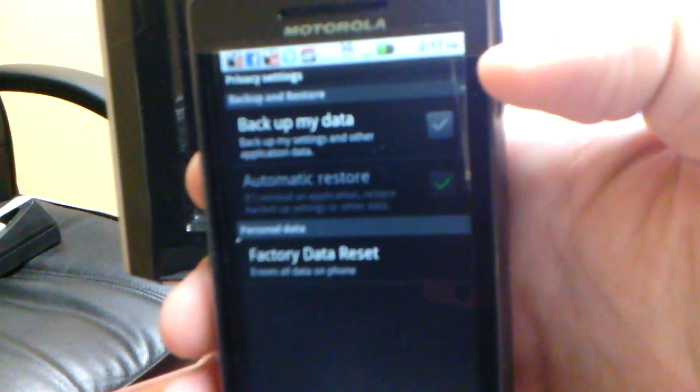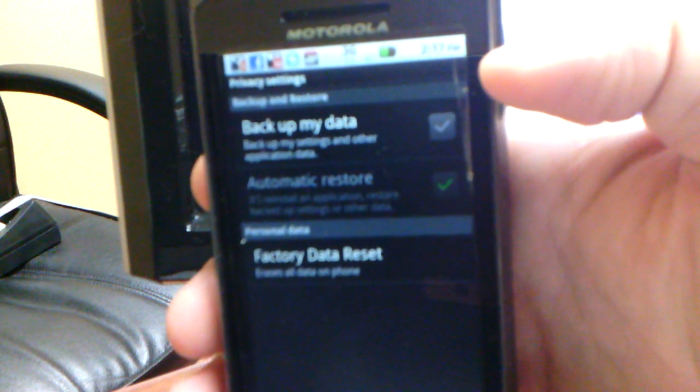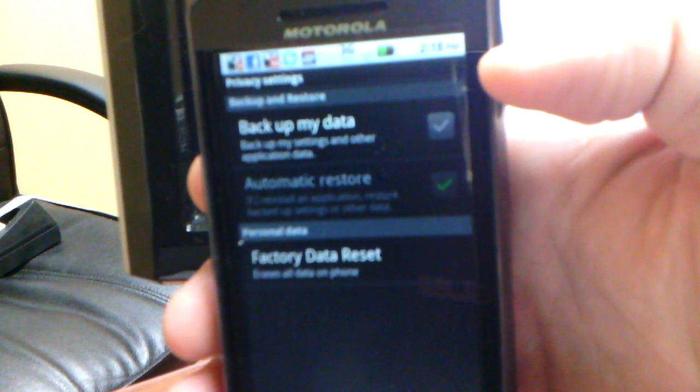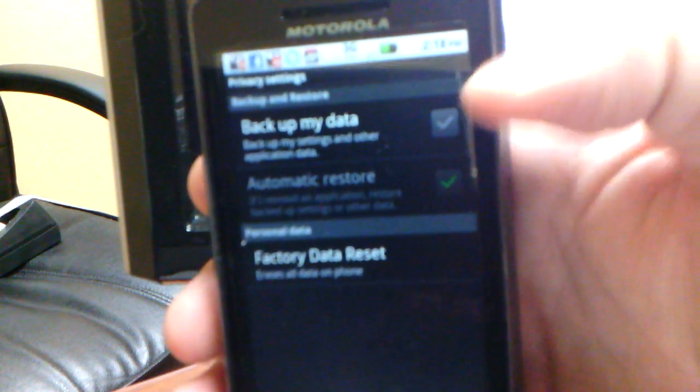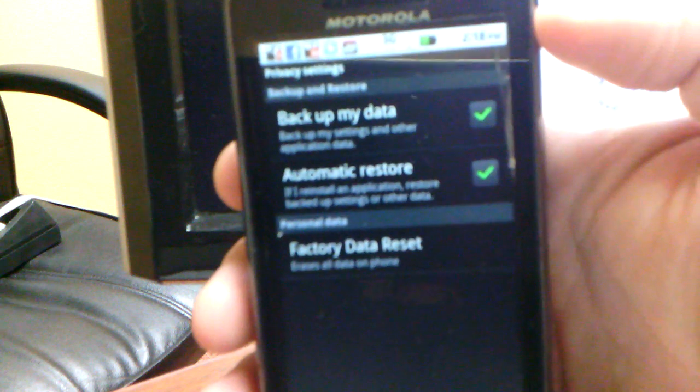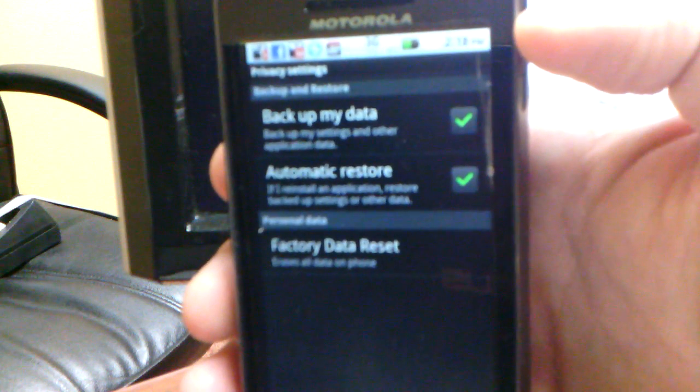And that's it. That's all it says. Now, if I select Backup My Data, I check it, and it's enabled.